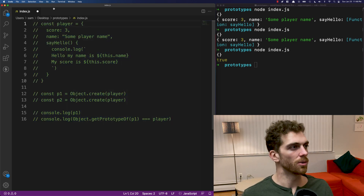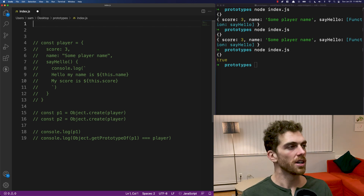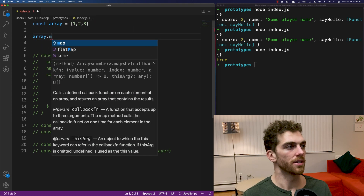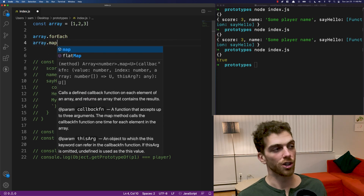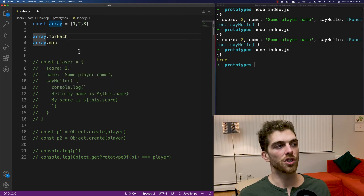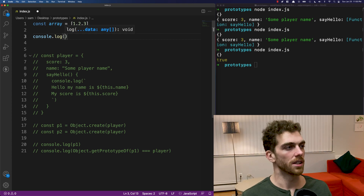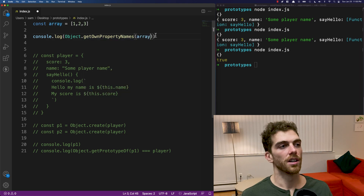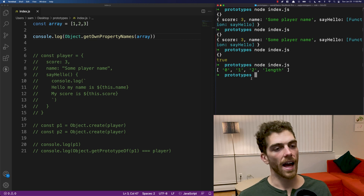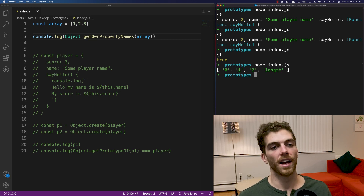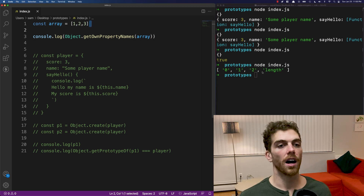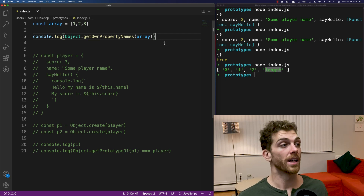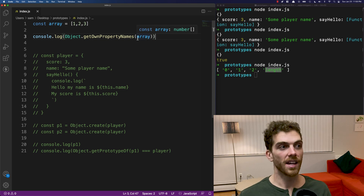Prototypes actually exist everywhere in JavaScript. If I create a new array with a couple of numbers in it, I know I have access to methods like forEach or map. But every array has access to these methods without them actually existing on the array itself. Using Object.getOwnPropertyNames on the array, we can see the array only has keys 0, 1, 2, and the length property. There are no forEach, map, or reduce functions on the array itself — because those don't exist on the array, they exist on the array's prototype.